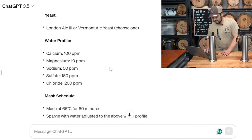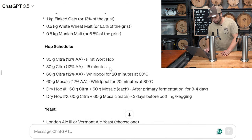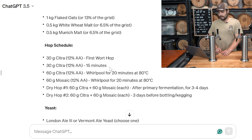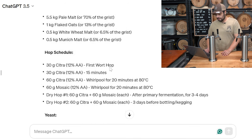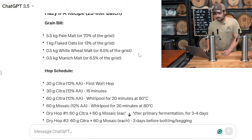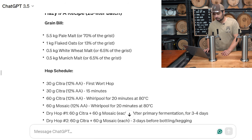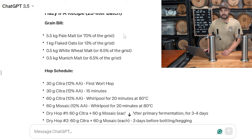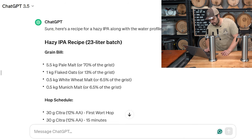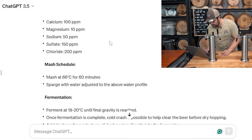Let's have a look at this. The hop schedule is just going to be citra and mosaic — I really thought there would be a few other hops in this one. There's a decent amount of flaked oats, about 13% of the grist, which makes sense — that's going to give us body and creaminess. Regular pale malt for the rest of the grist, wheat, and then a little bit of Munich malt. Interesting — I wouldn't have thought Munich for a hazy style. That's more of a West Coast thing in my opinion.